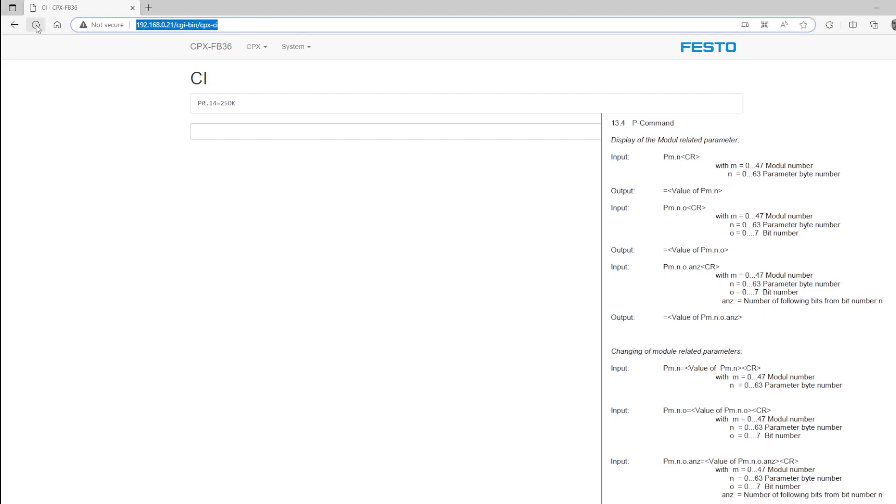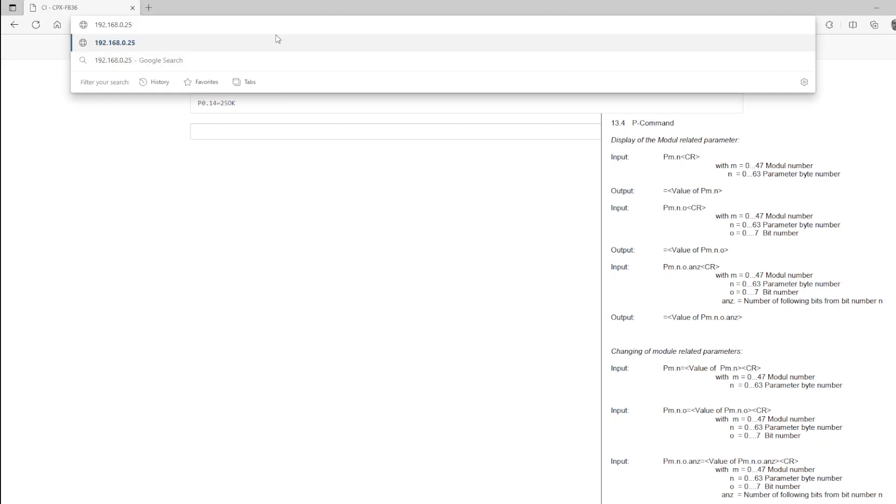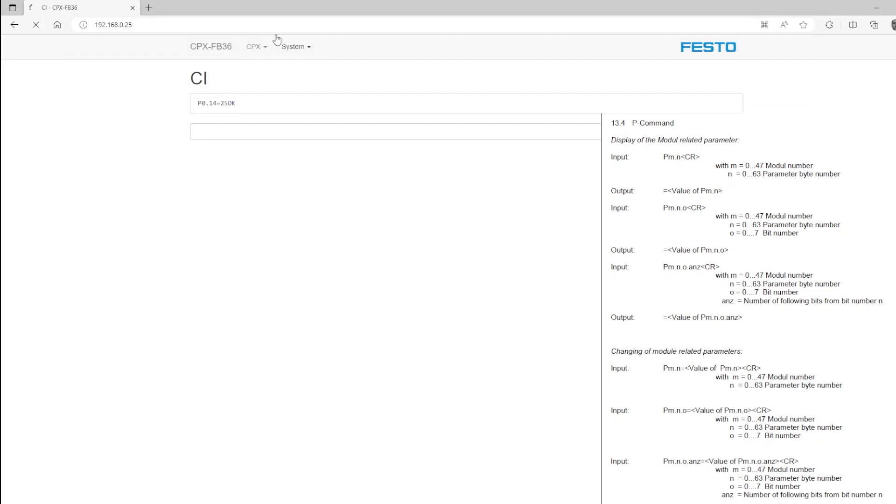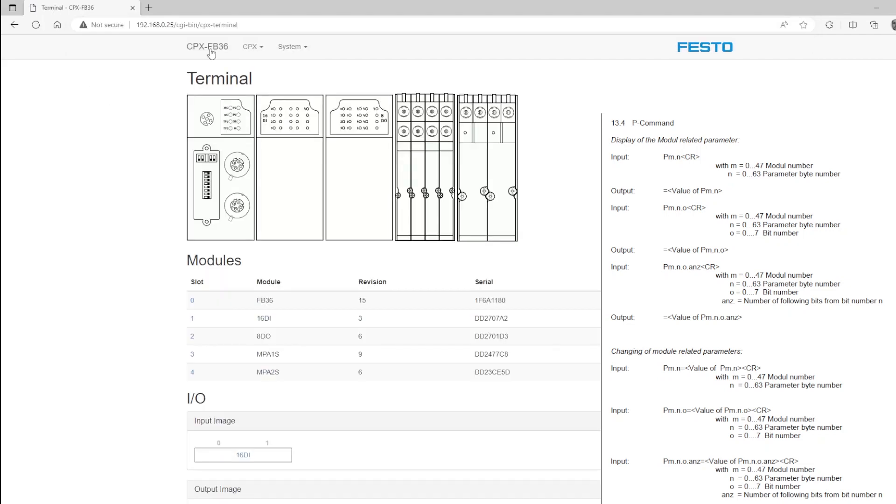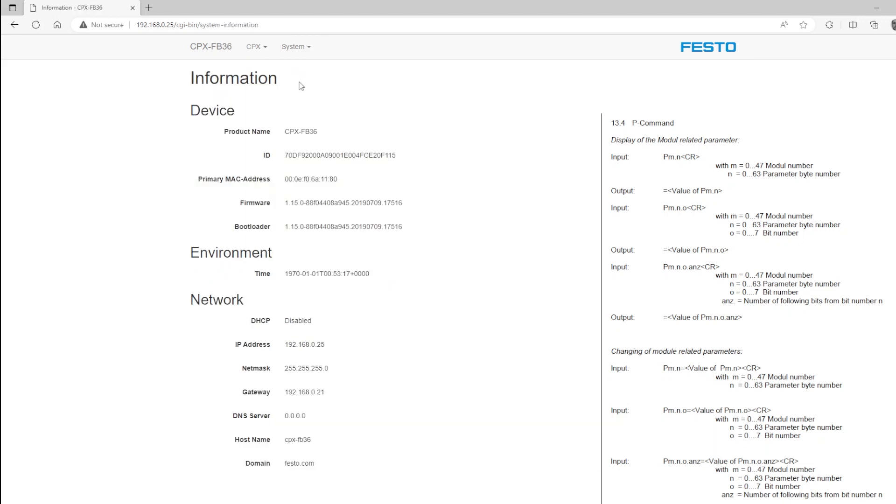If I refresh my screen, you'll see I no longer have connection, and I have to log in at the new IP address. Again, we can confirm from the system submenu and information that the IP address fourth octet was changed to 25.